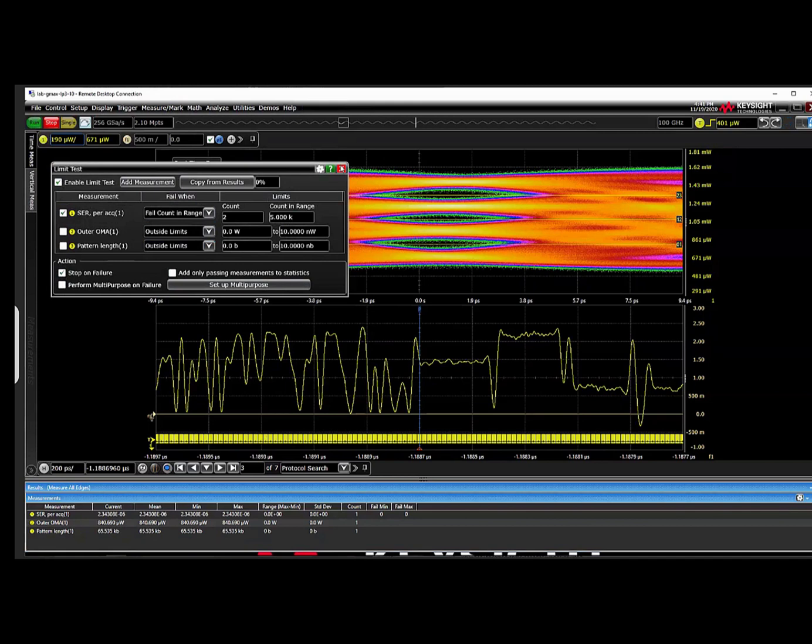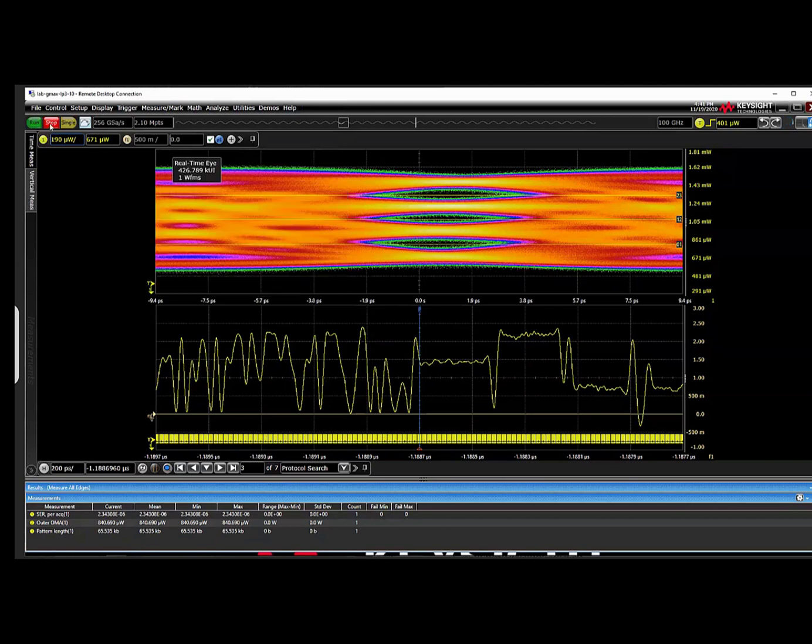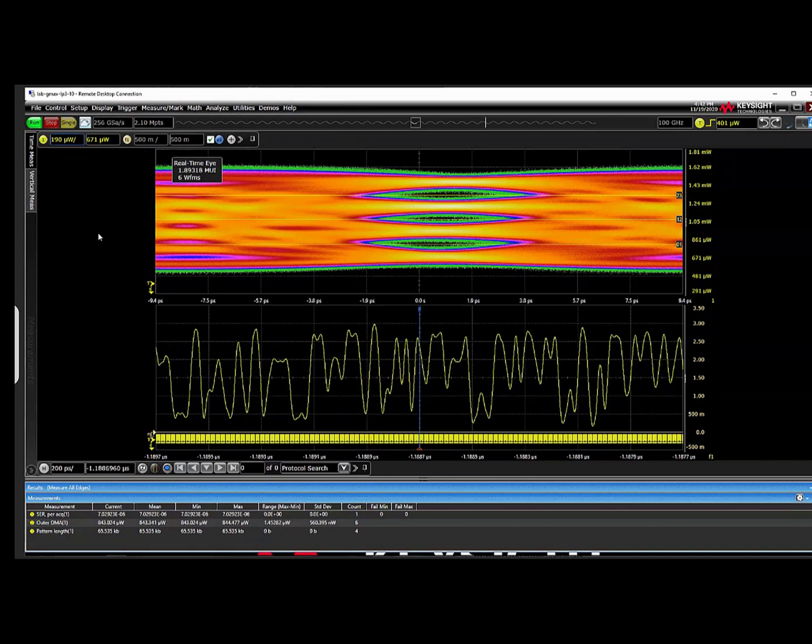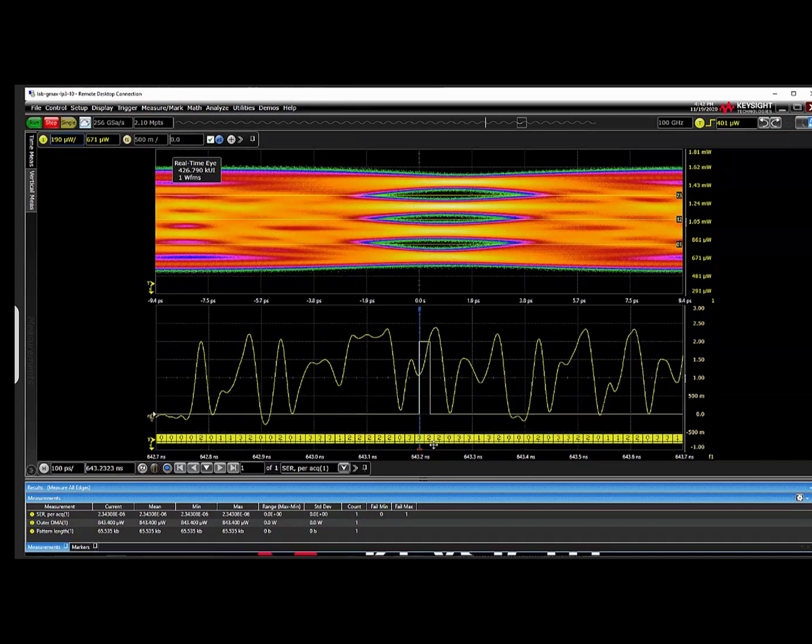The failed count in range, with a count of 2 and 500 in the range field, will search for any case where there are two or more errors in any 500 contiguous PAM-4 symbols. The limit test can identify multiple instances of burst error conditions in a single long record and navigate between them, or it can be used in a stop on failure to acquire continuously until such a burst is found.